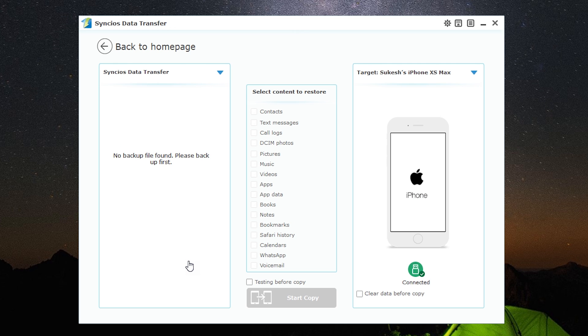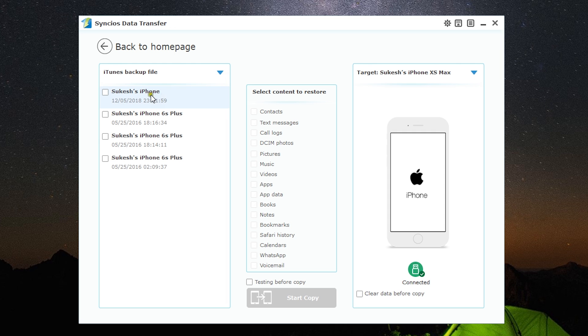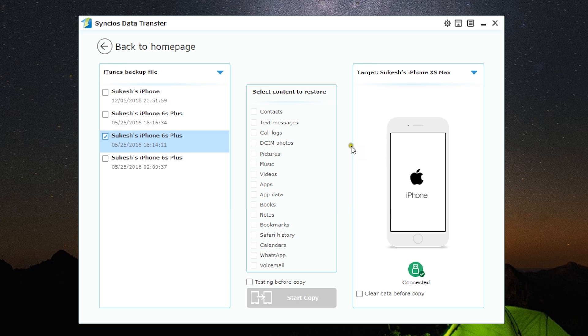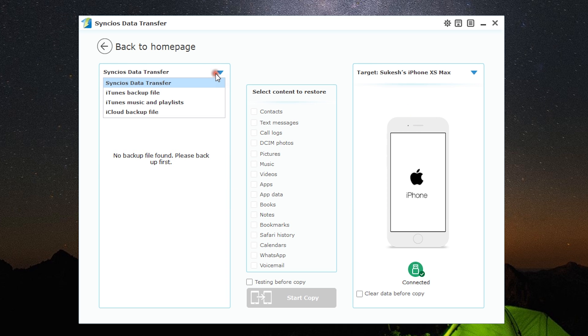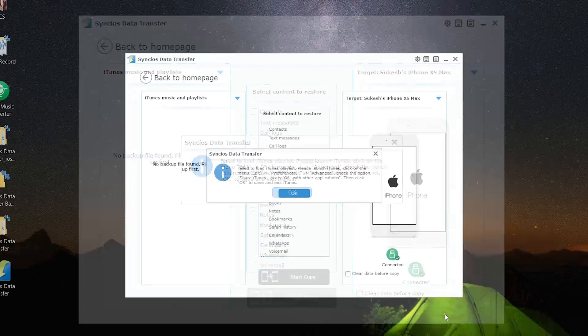From this drop-down list, I can switch to my iTunes or iCloud backups. As you can see, my iPhone 6s Plus backups are showing up. I can simply click on the backup I want to restore and start copying. In addition to all of these, iTunes music and playlists can be restored from your backups, but you need to enable an option on your iTunes application.